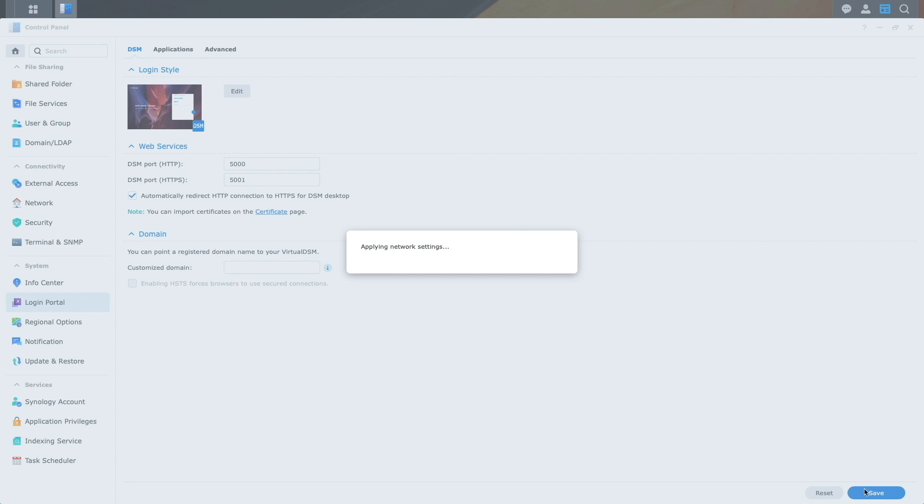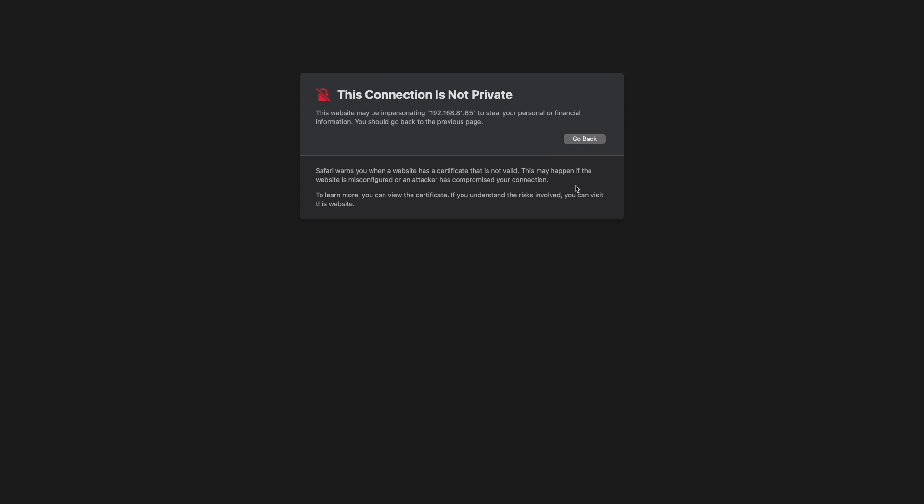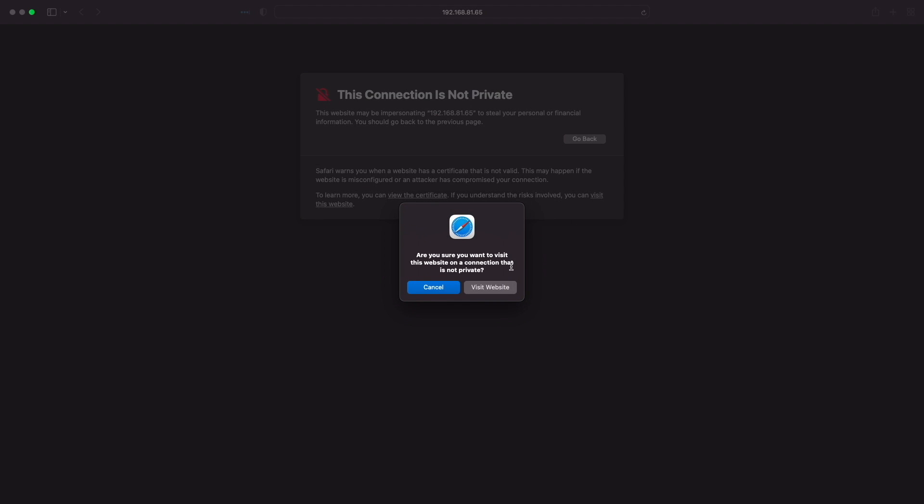After the web server restarts, I'll visit the website once again using the IP address that is assigned to my Synology NAS, so I need to verify this in my browser.